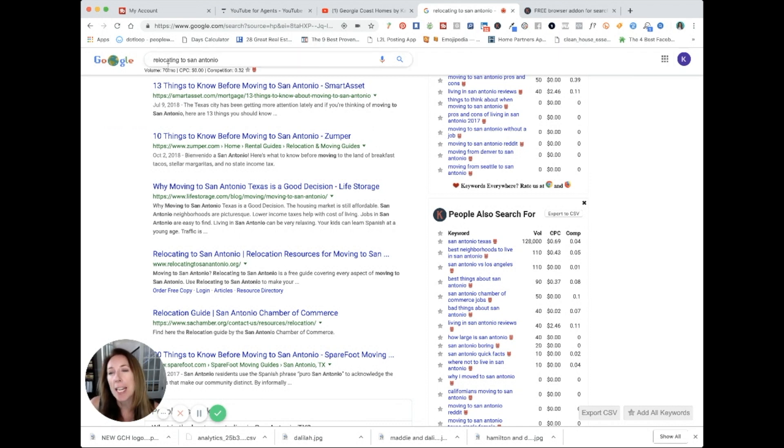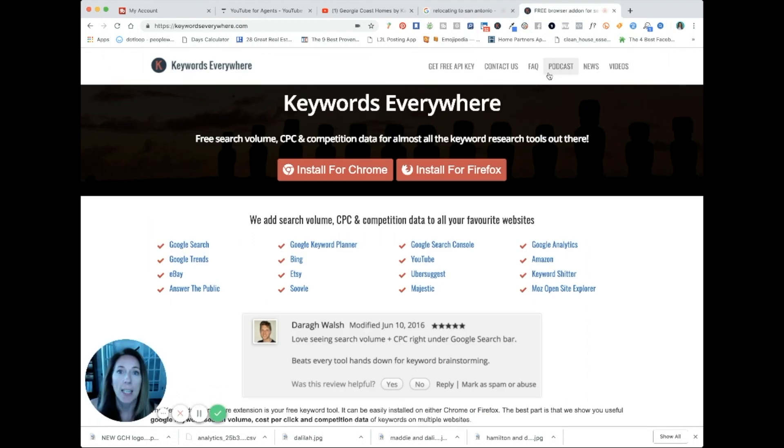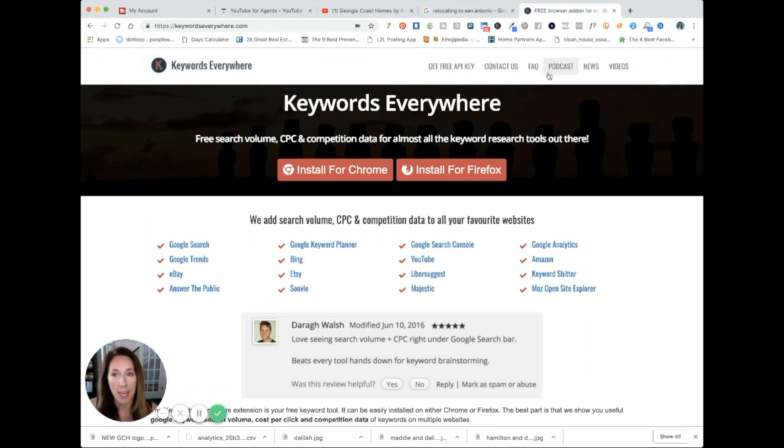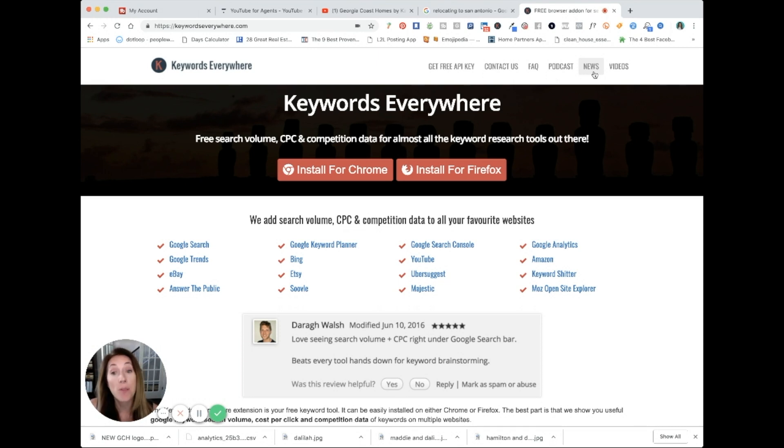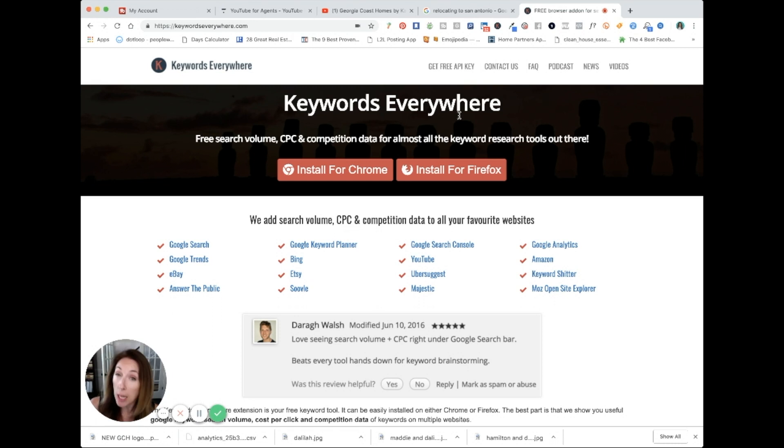So how did I get that to show up? I went right here. Keywords Everywhere. KeywordsEverywhere.com is free. It works with Chrome and Firefox.